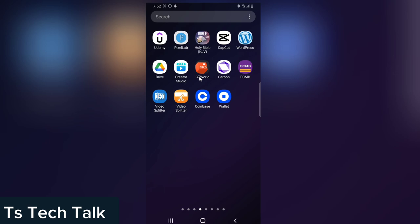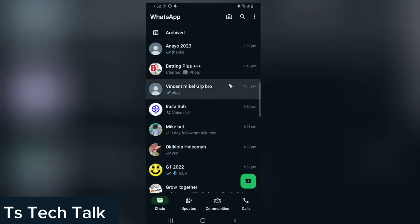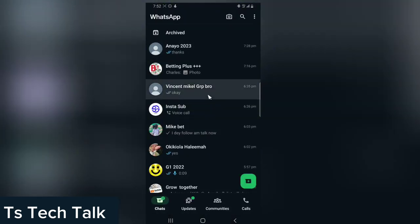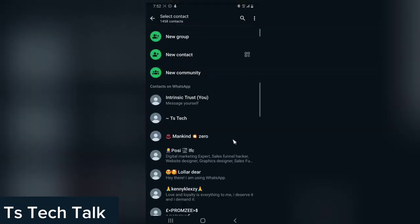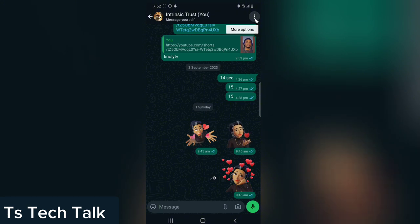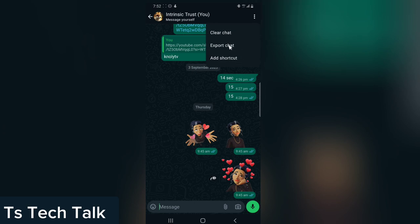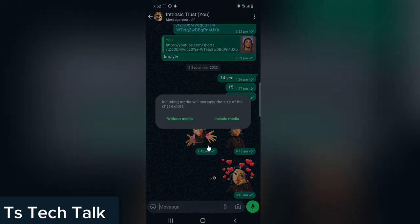First, we are going to export a WhatsApp message. Click on WhatsApp and then go to any chat you want to export. I'm going to go to my personal chat, which I send messages to myself — this is going to be the same for any other chat on WhatsApp. Click on the three-dot arrow on the top right-hand area, then click on the 'More' option, and then click on 'Export Chat.'